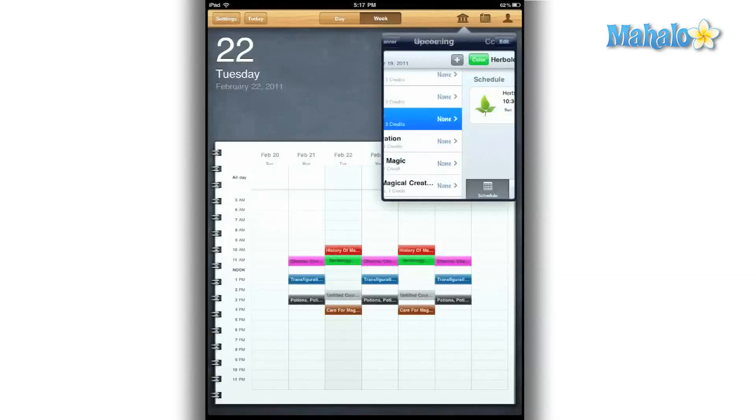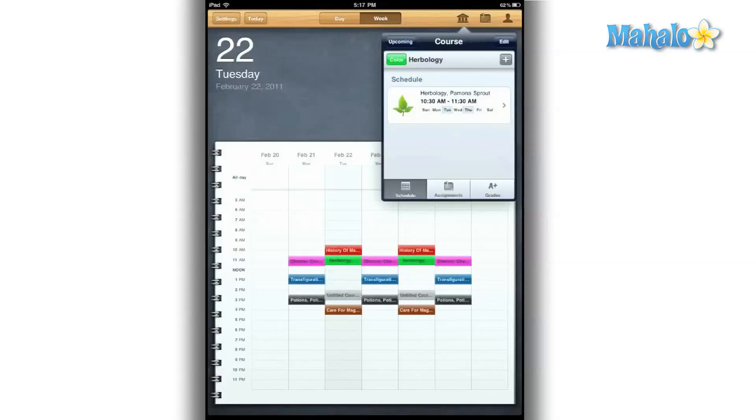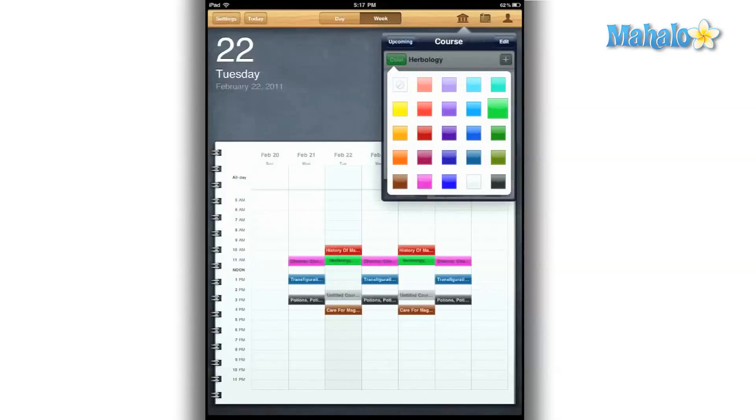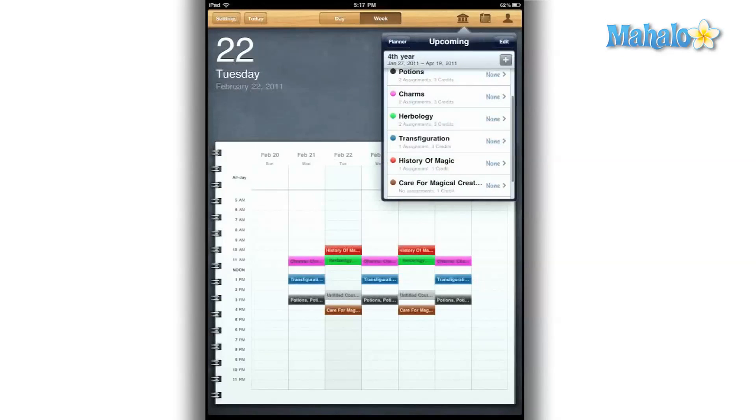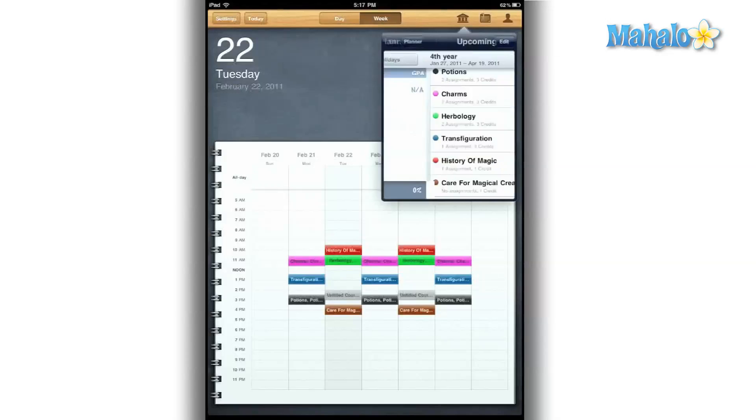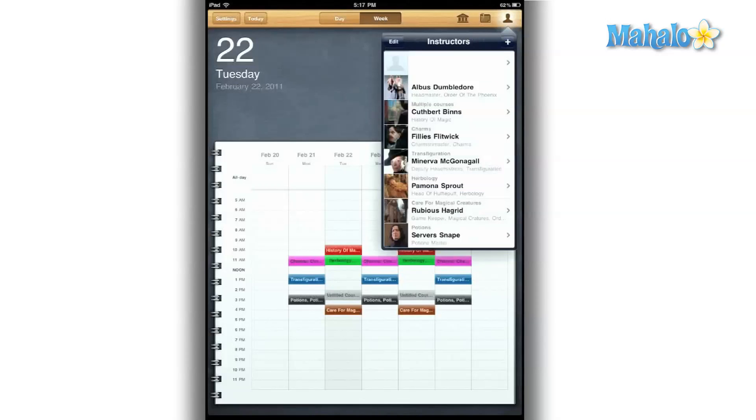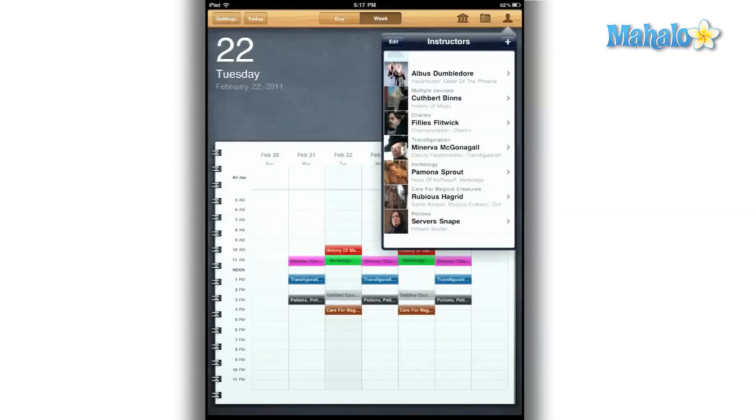When first using this app, it's going to take you a while to manually import all that information. But once you've done it, this app is very easy to use and works very quickly. All that time will be well worth it.